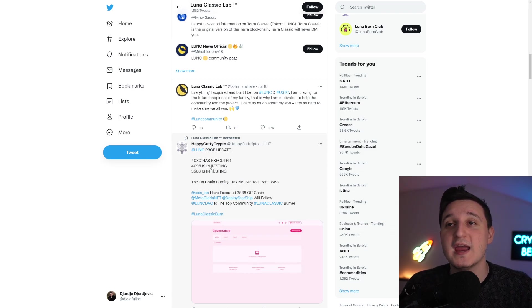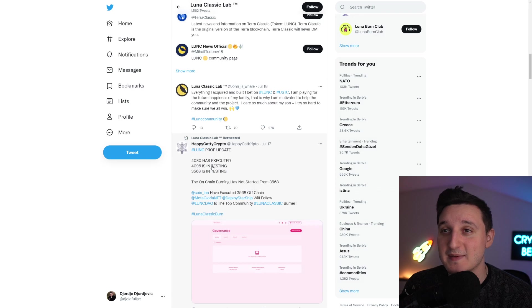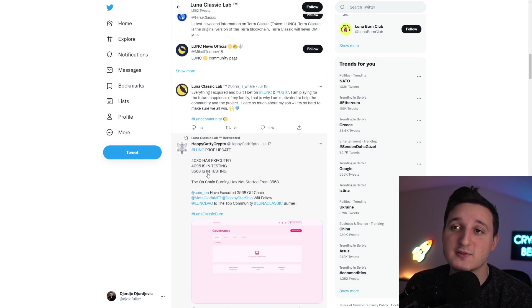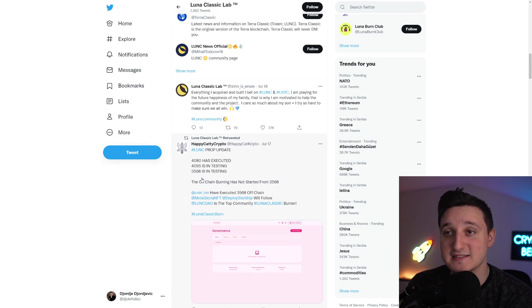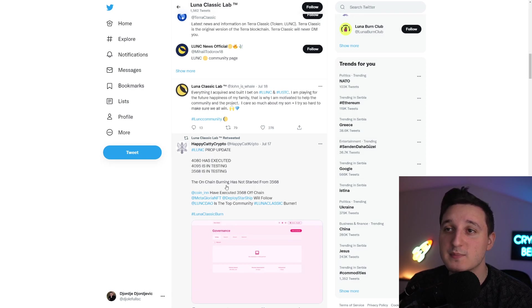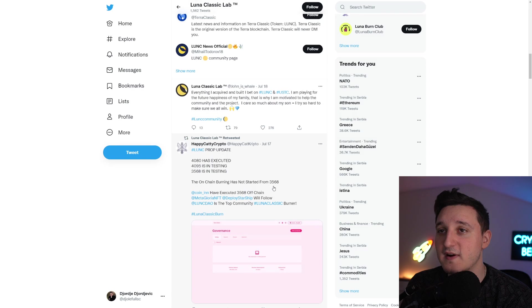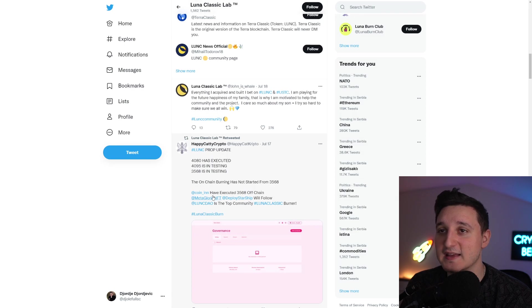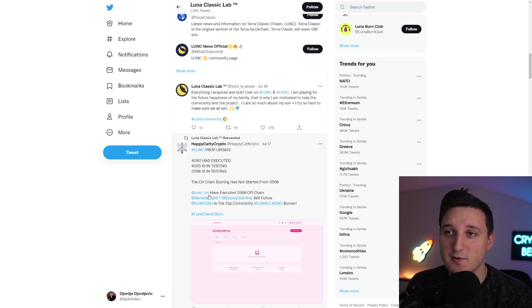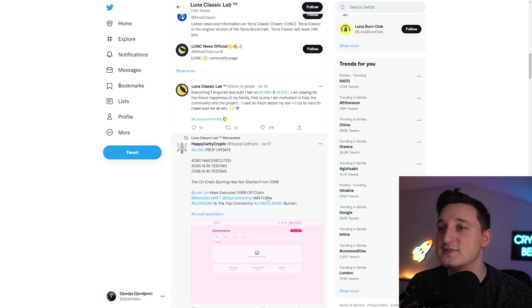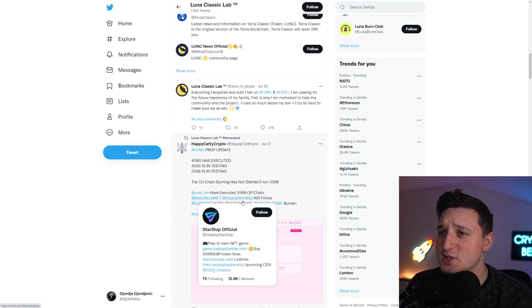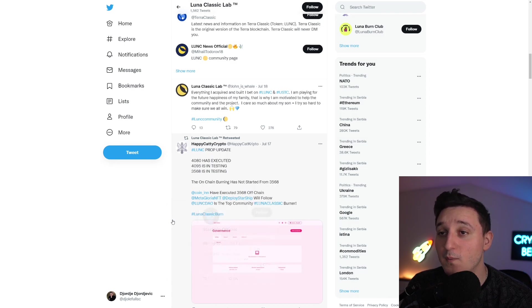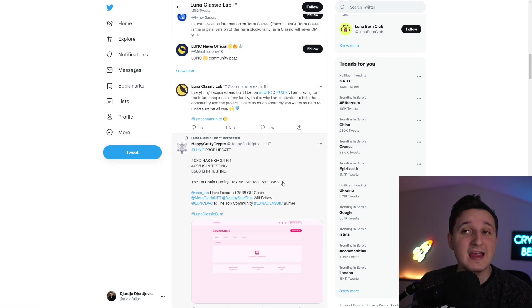If you didn't know, Luna Classic prop update: 4080 has been executed. 4095 is in testing. And 3568 is in testing. On-chain burning has not started from 3568. Coin-in has executed 3568 off-chain, made a glory NFT, and deployed Starship will follow. Two of them will enable off-chain burn.